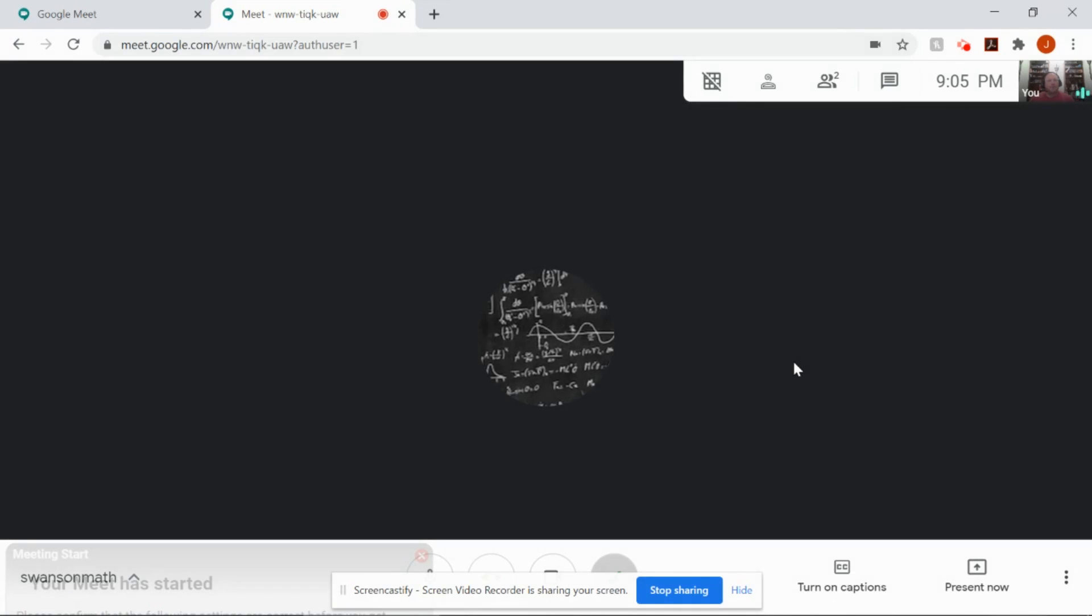And here we go. We're in the meeting. So that's how we log into the Google Meets these days. It's going to be go to meet.google.com and then enter the nickname. That's going to change from teacher to teacher. But the process is going to be the same.